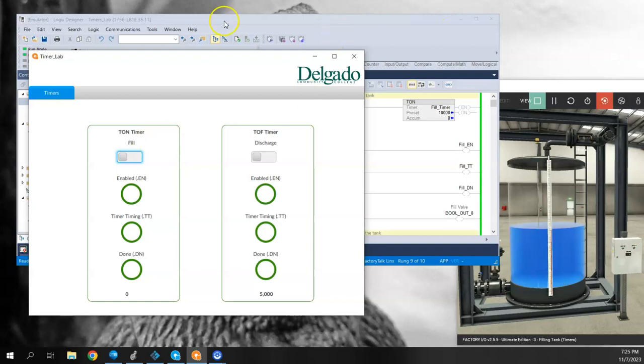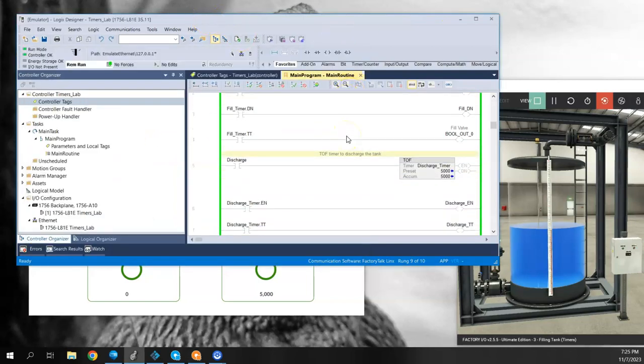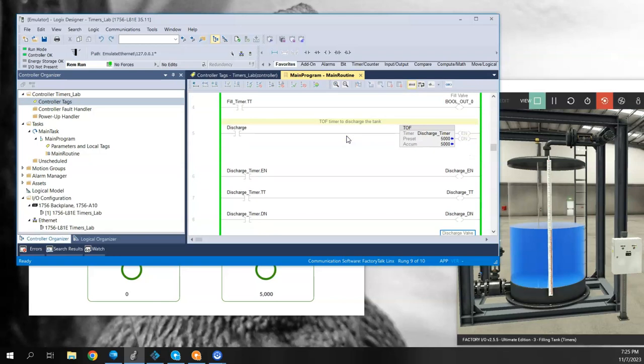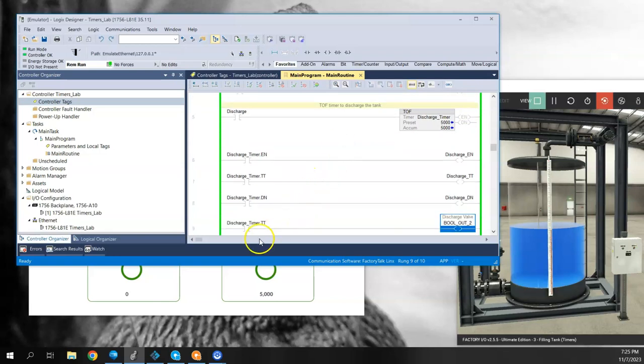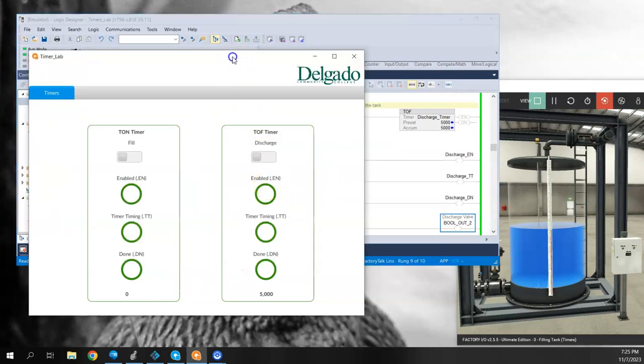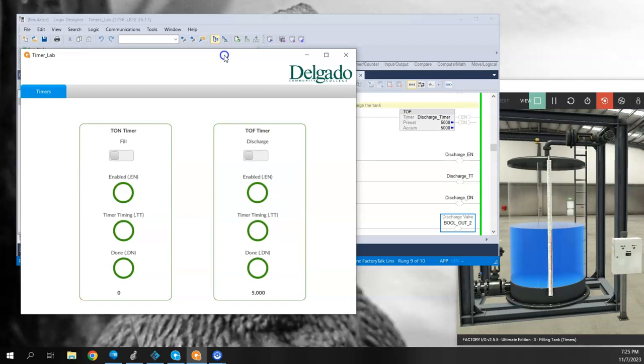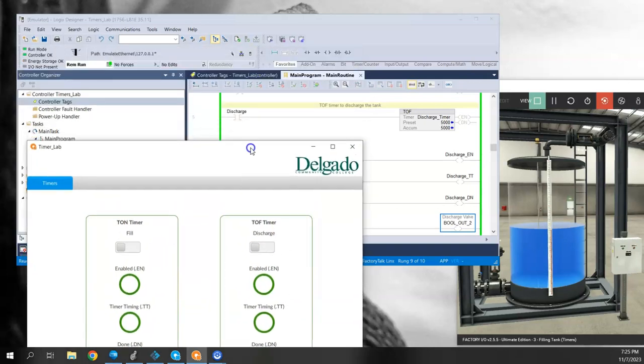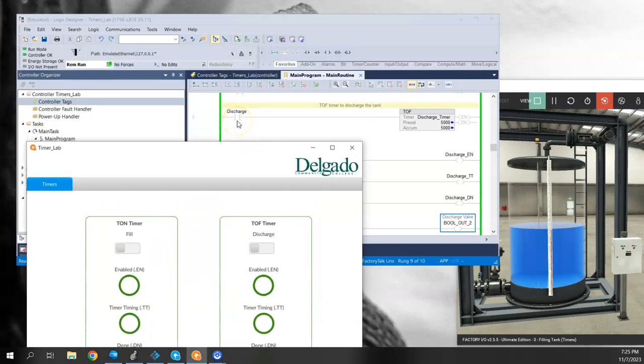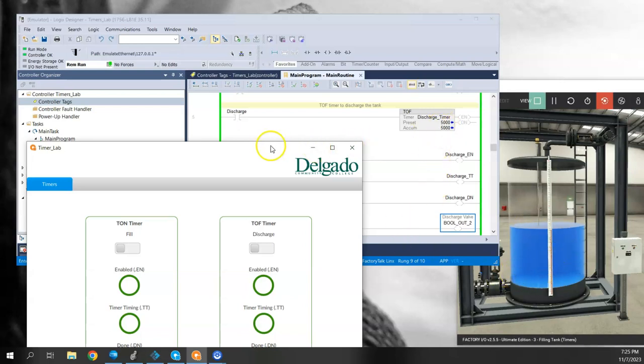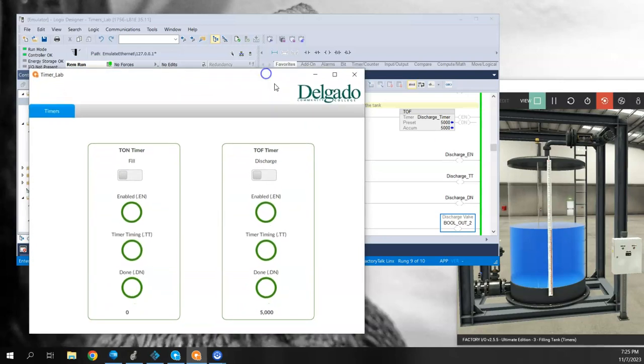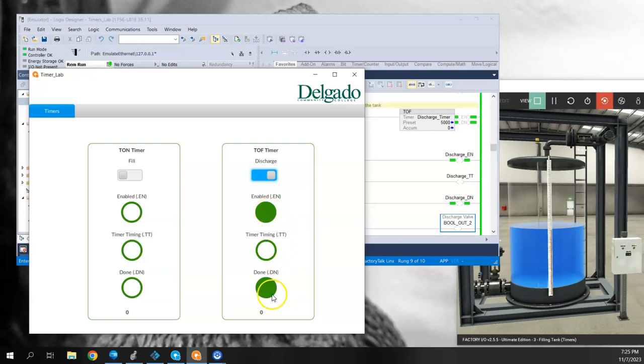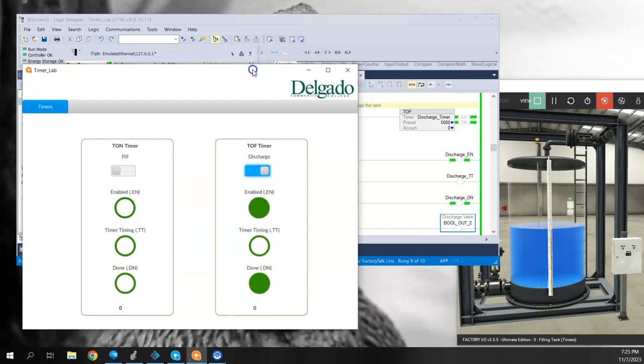Now let me scroll down and come to the off delay timer. So in this case, what happens is when I energize, in my logic I have this bit called discharge. So that would initiate the discharge from the tank. Remember, this time we're going to do five seconds for our time delay. But when I energize this bit, notice that the enable bit turned on, but the done bit turned on. But the accumulator went back to zero. A minute ago it was 5,000. But the timer timing is not on.